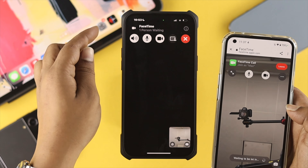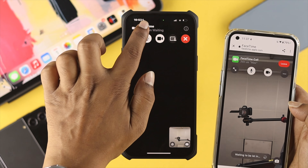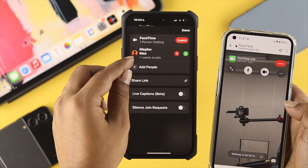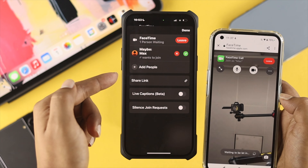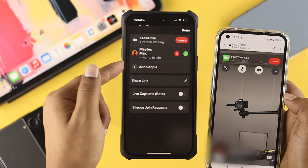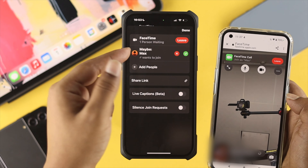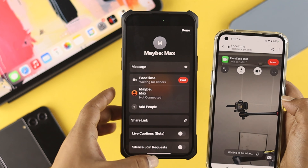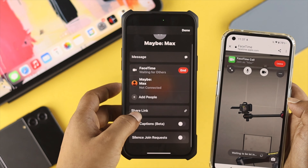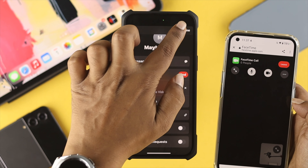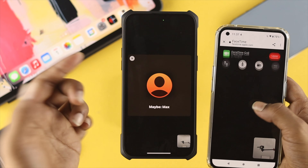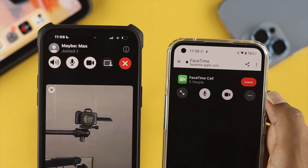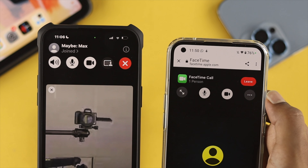Once you open the link, you'll see it says 'One person is waiting.' On the iOS device, you'll see the name 'Max' — which I set on my Android device. Tap the checkmark, and you'll see that you're both in the call, joining FaceTime from your Android device.